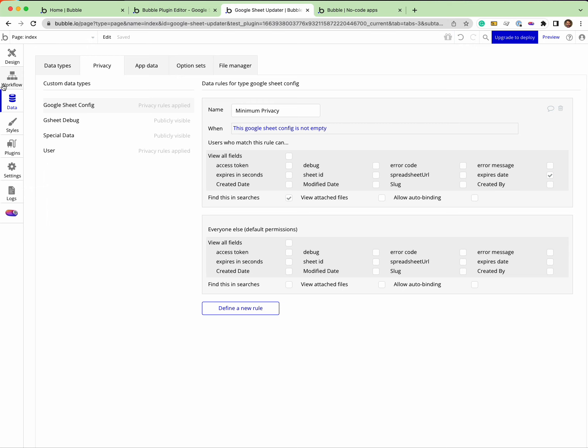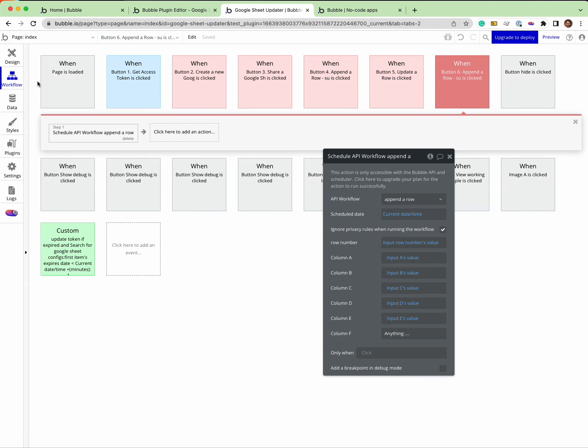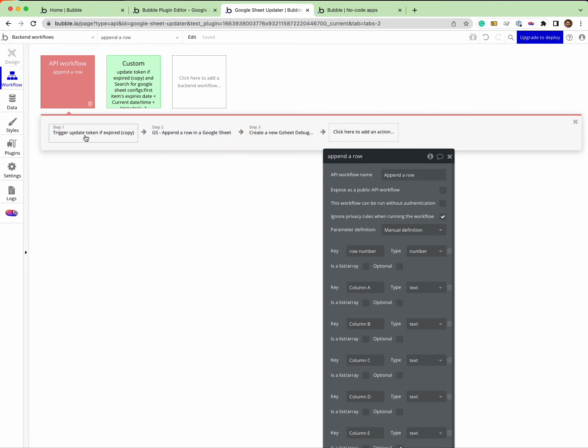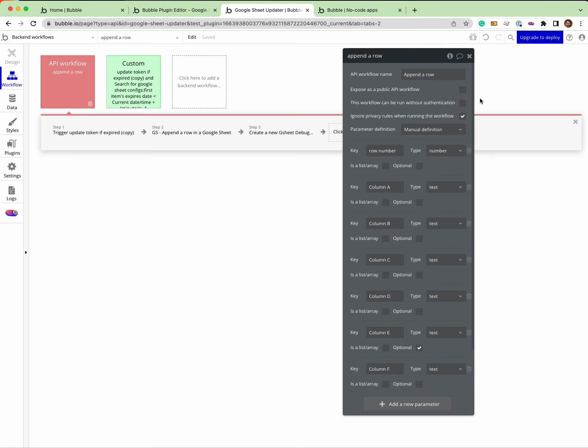So in my backend workflow, you come here and go into the backend workflow. This is what you would do for all of your workflows - you would create a backend workflow, you don't want to expose it as public, and you would ignore privacy rules.